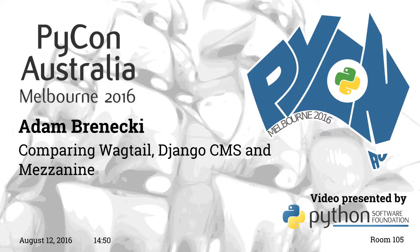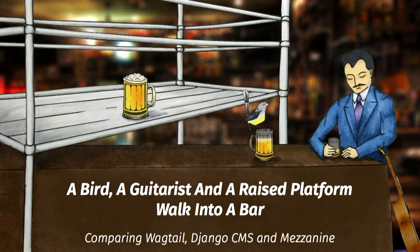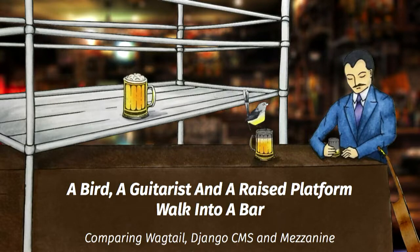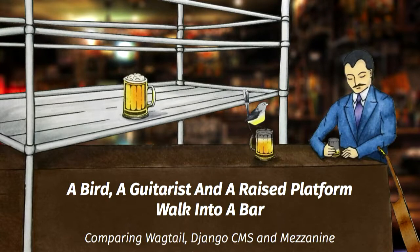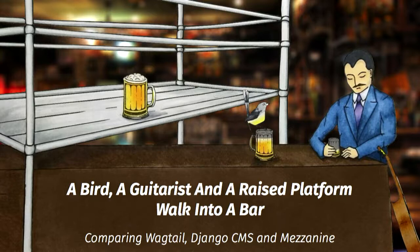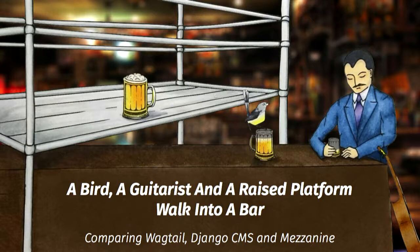All righty, thank you very much ladies and gentlemen. We're back now for someone who's going to compare a bird, a guitarist, and a raised platform. Everyone please welcome Adam Brenecki. So a bird, a guitarist, and a raised platform walk into a bar. I've been trying to come up with a good punchline for that setup since I first came up with the title in May without any success, so I'm just going to talk about content management systems instead.